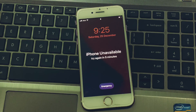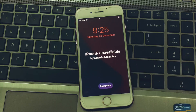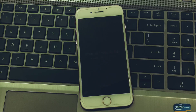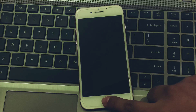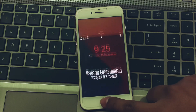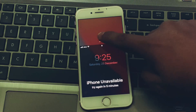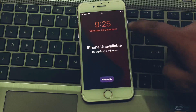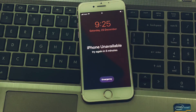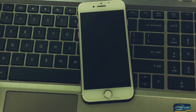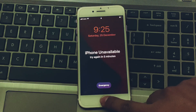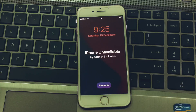Hello friends, welcome back to my YouTube channel. This is Bilal and you are watching I Apple Solutions YouTube channel. In this video I am going to show you how to reset iPhone when it is unavailable, without computer, without passcode, and without Apple ID.